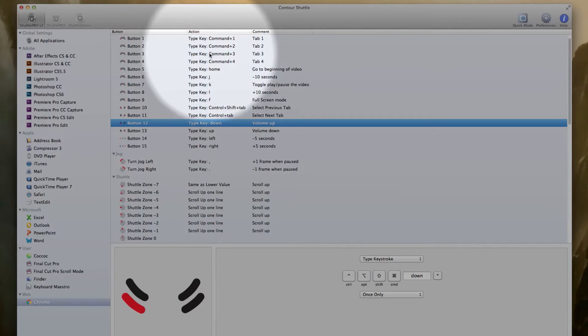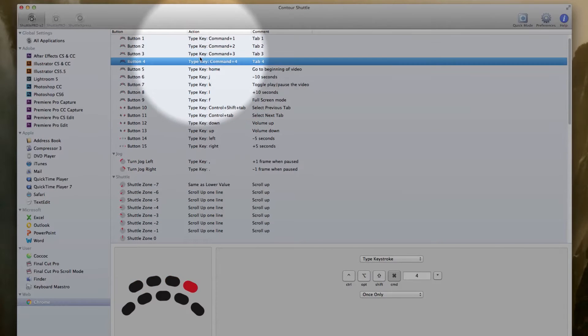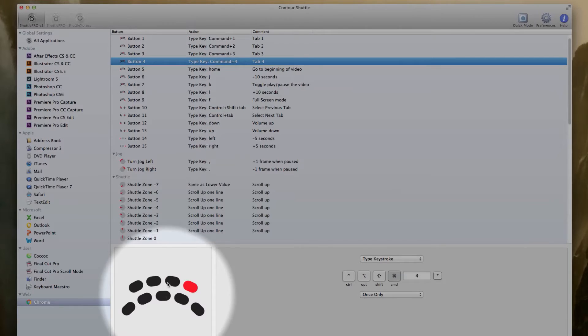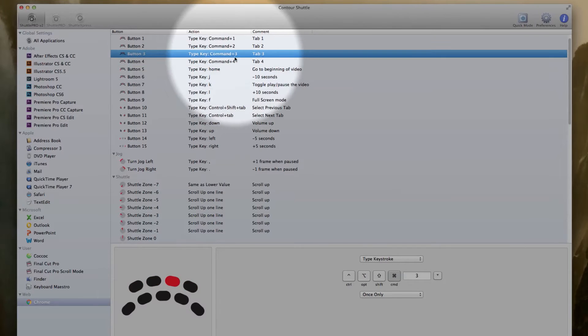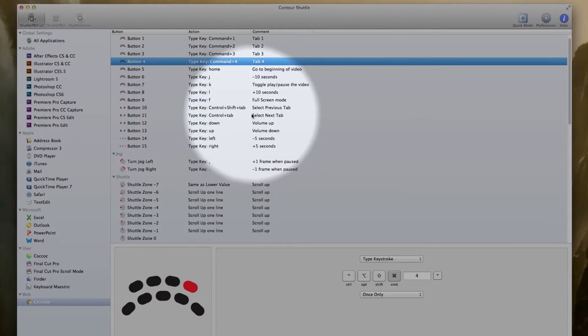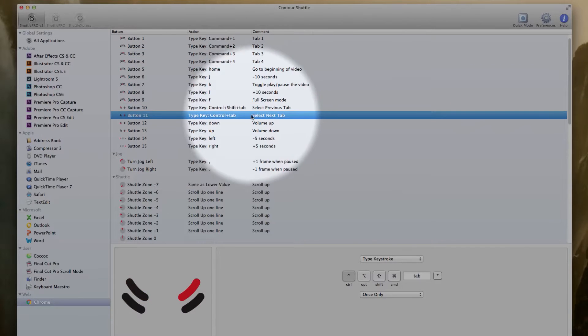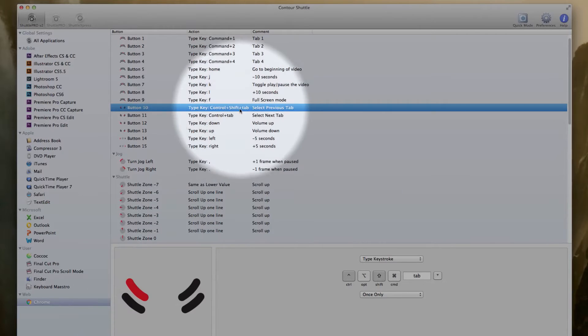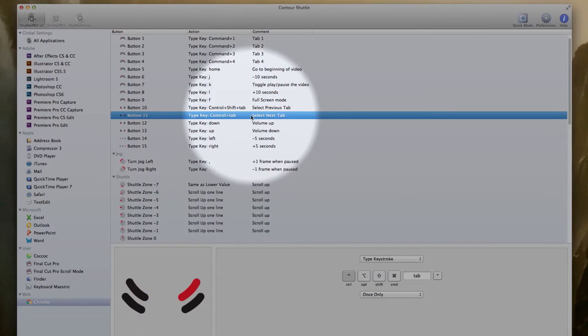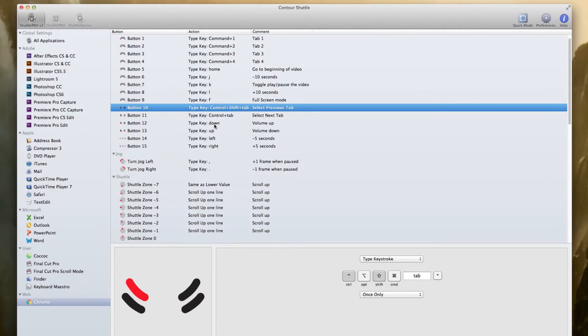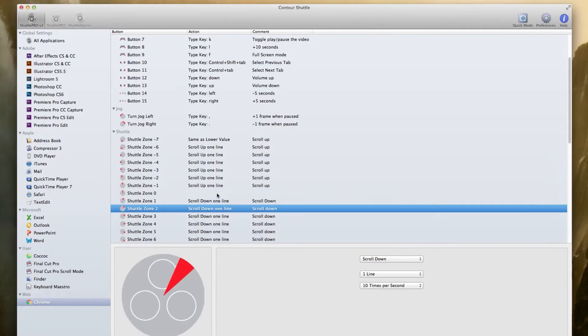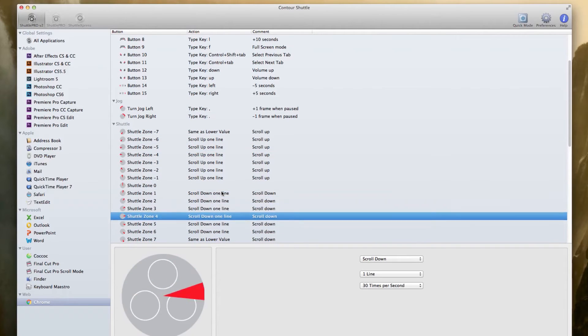But what about Google Chrome? Well, I use these buttons here, the top row, to navigate the tabs. And if I have a few more tabs, I can always use these two buttons here to go to previous or next tab. I also have the scroll up and scroll down on my shuttle.